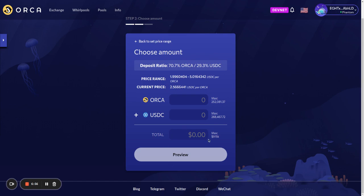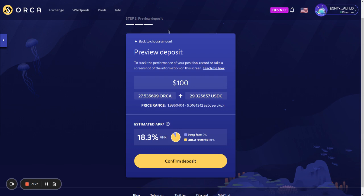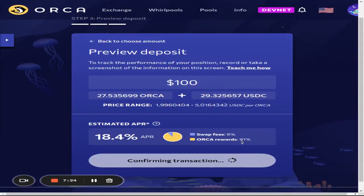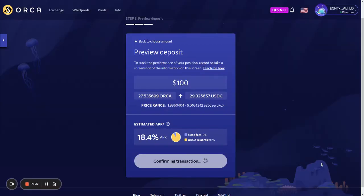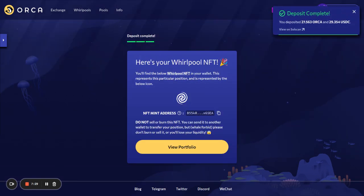This all looks good. I'll select an amount. Since this is my first deposit, I'll just try a low amount — $100. Then we have the confirmation step, which is a rehash of what we've already seen: how much is being deposited, the price range, and the estimated APR. You click confirm. It looks good — I can see that we've put in our first deposit.